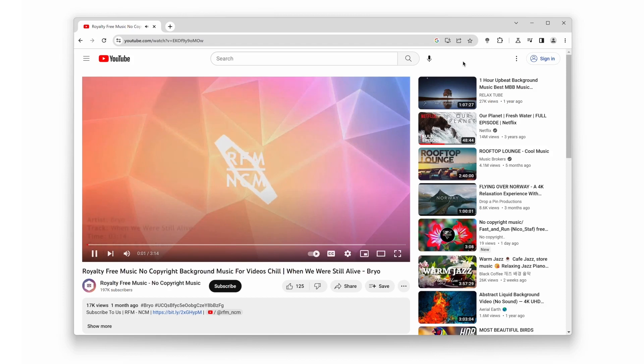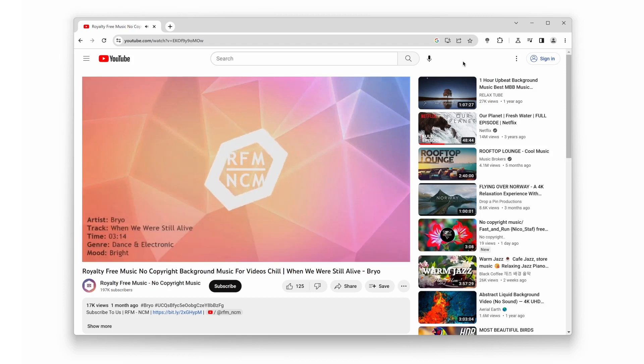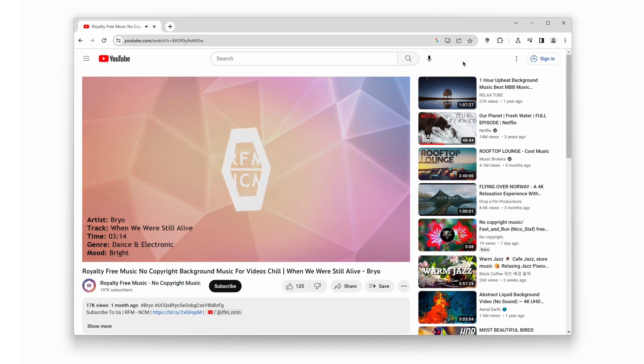Welcome back! Today, we have an exciting update for you. Not only can you watch videos in a floating window, but you can also enjoy the mesmerizing audio visualization effect.